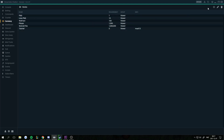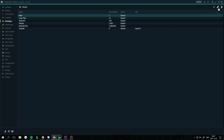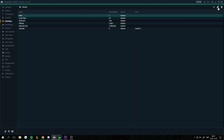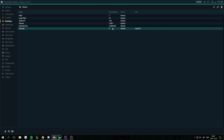You can also edit ranks — click on the rank and the little pen icon to edit it. Or you can delete them by pressing the trash can.